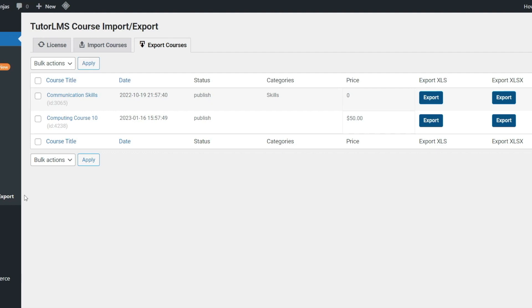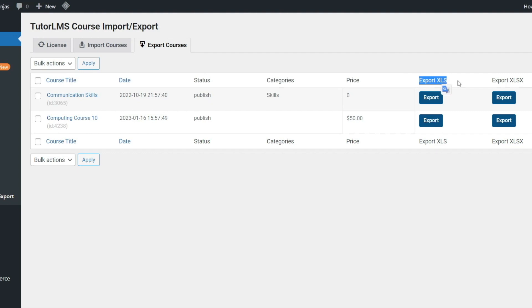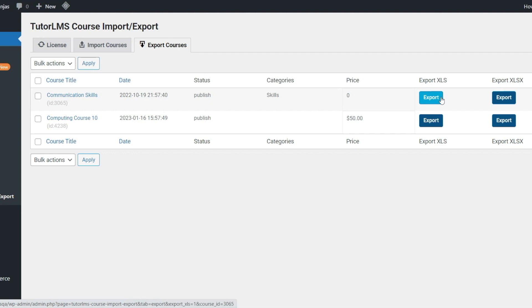First, let's take a look at how we can export courses from the Export Courses tab. Here you will find options to export each of your courses either in .xls or .xlsx format. Once downloaded, you can easily import them into another site using this add-on.